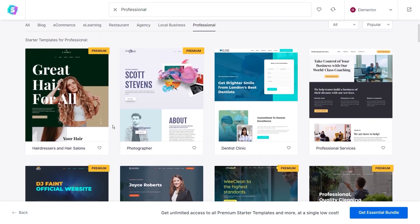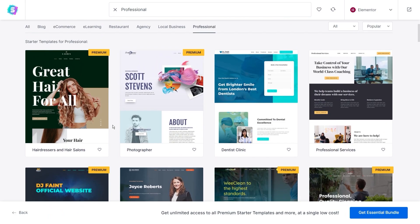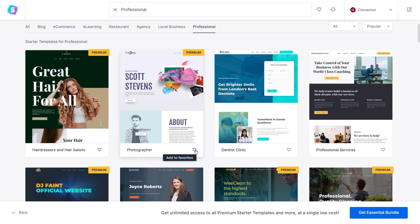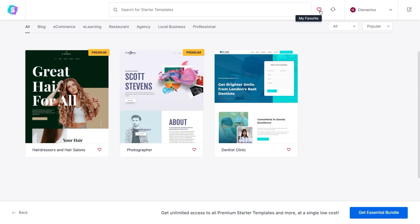If you found a few template designs you like, but you still want to continue browsing, you can add the ones you like as favorites by clicking on the little heart at the bottom of the template card. To view your favorites, all you have to do is click on the heart icon on the top right here. And that will show you all the templates that you have selected as favorites.